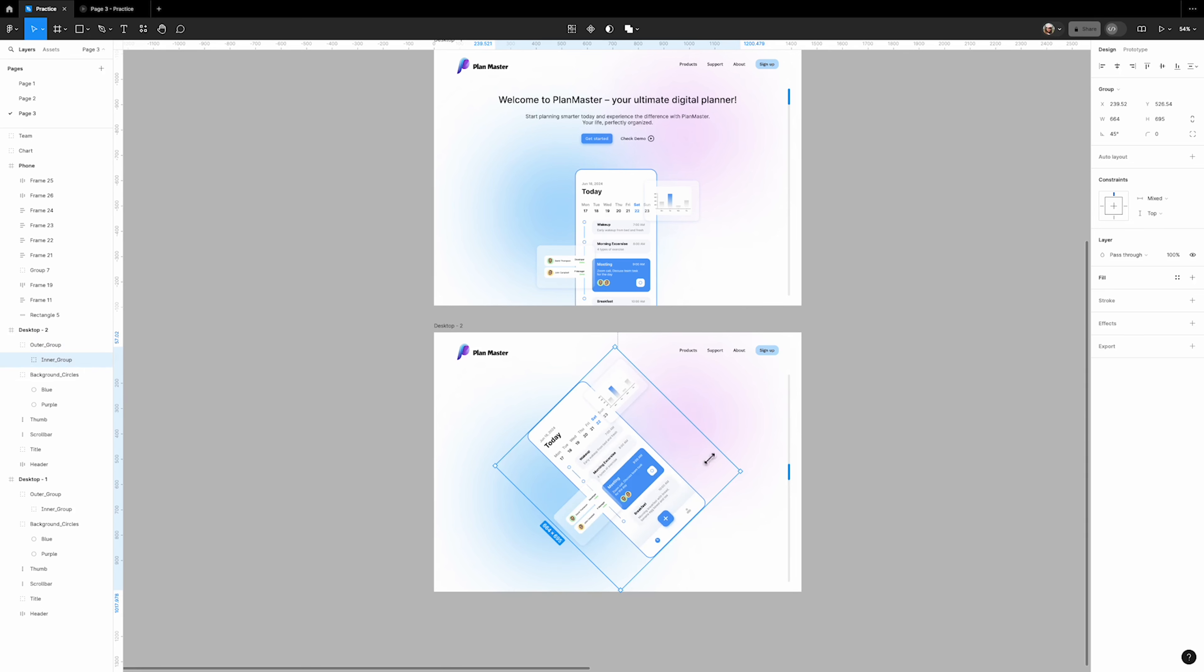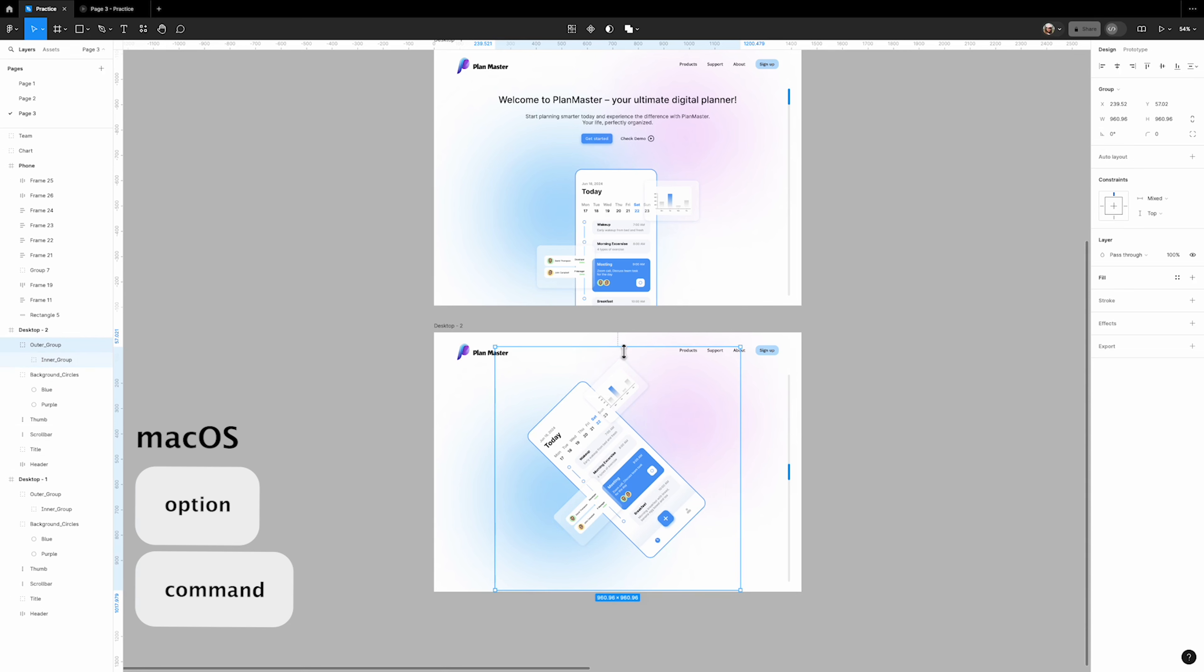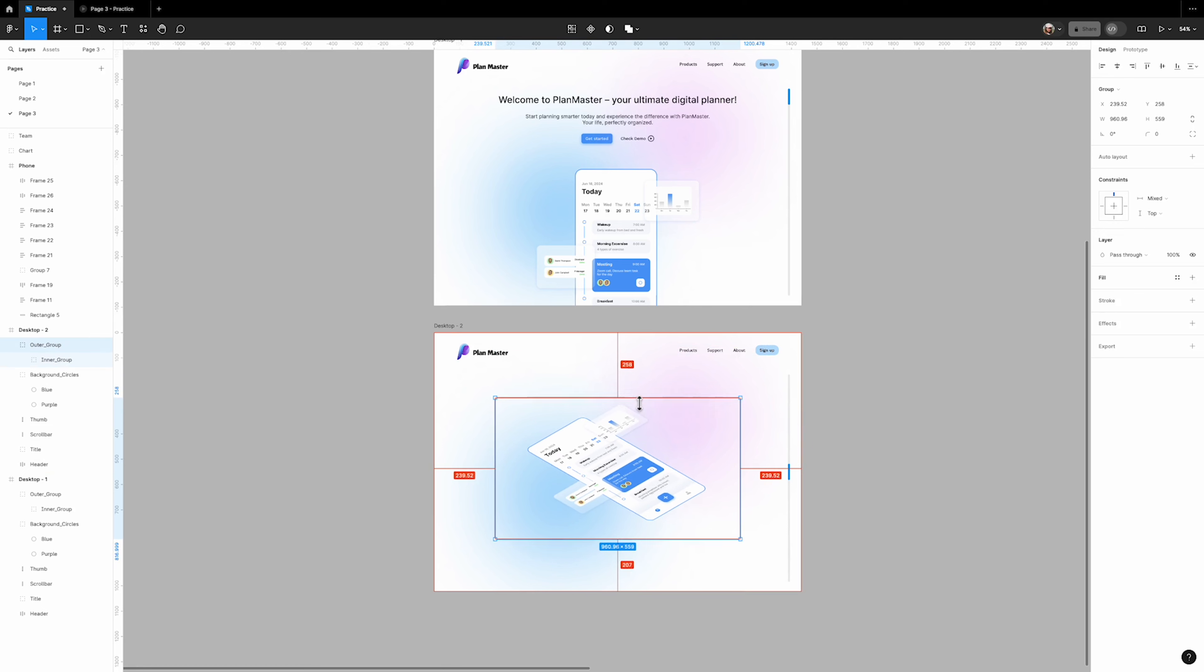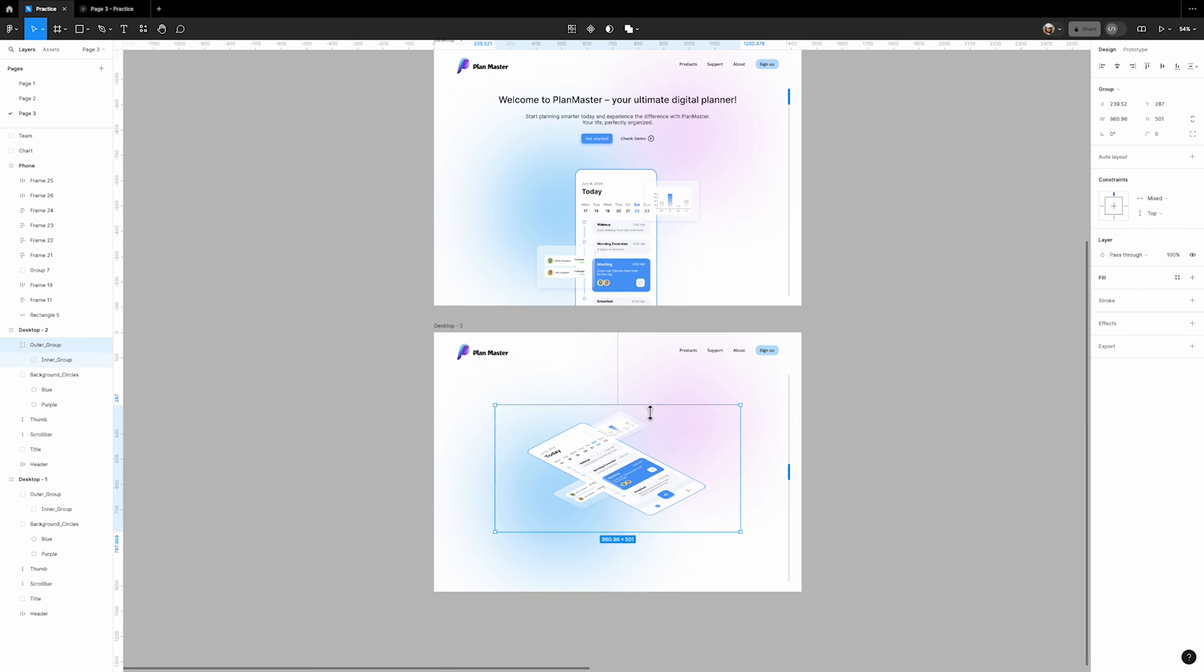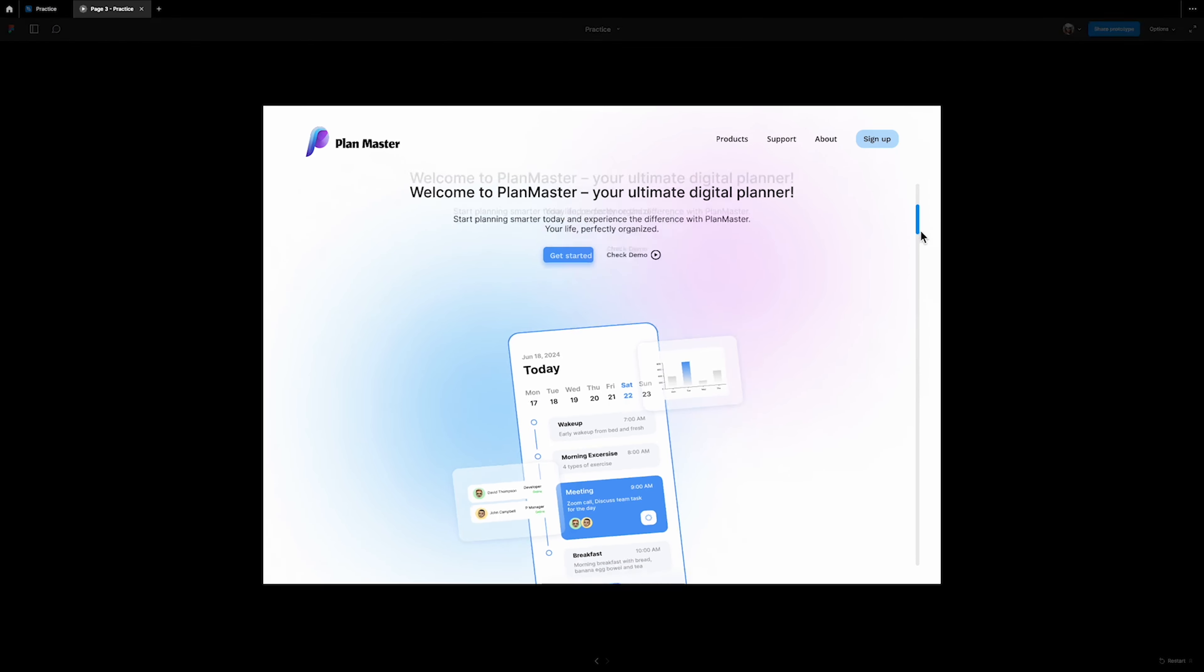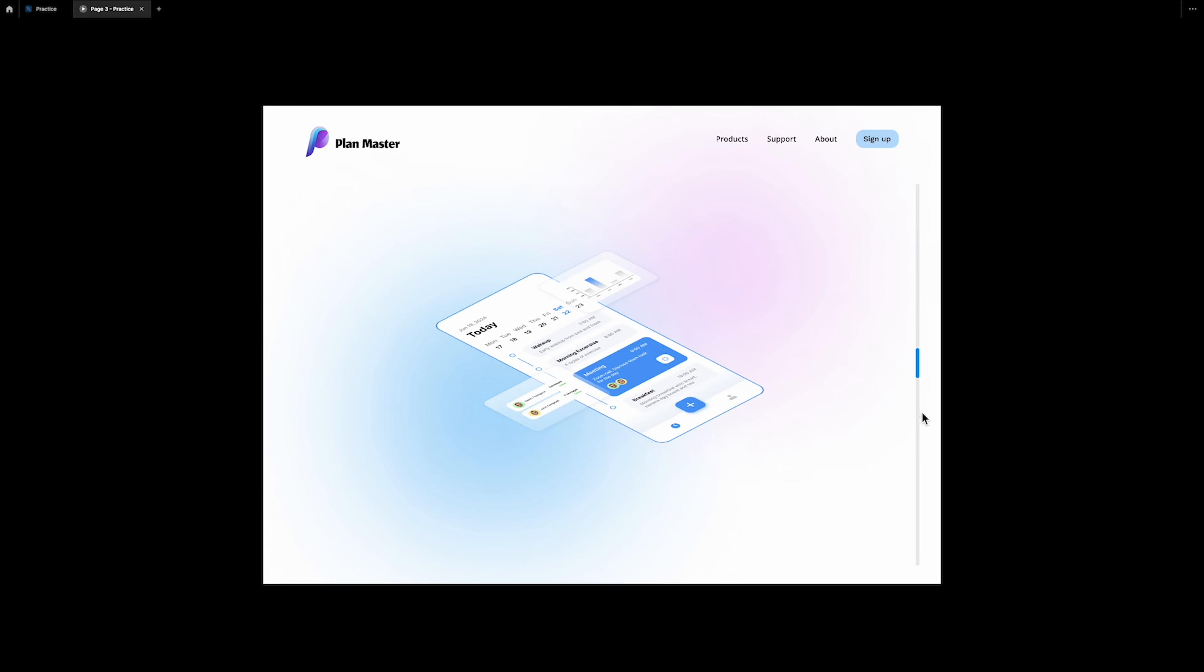Next, select the outer group layer. Put the cursor on the top edge and press and hold the option and command or ctrl and alt keys if you are using your Windows system. Drag it to the bottom to give it perspective. Now if you play it, you can see the result.